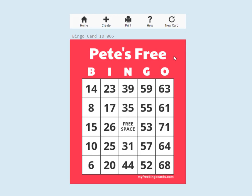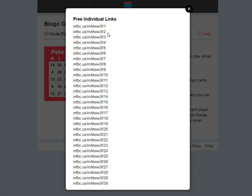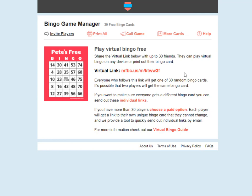This does mean that players might get the same card — we can't guarantee that everyone will get a different card with the free system in the way that we can guarantee that for the paid system. If you want to try and make sure that everyone gets a different card, you can send out individual links — you have to do this manually. These are the individual links for the 30 different cards in this set, so you have to send out a different link to each player. So that's the method for free bingo cards — very quick, very easy. I hope you found this video useful.